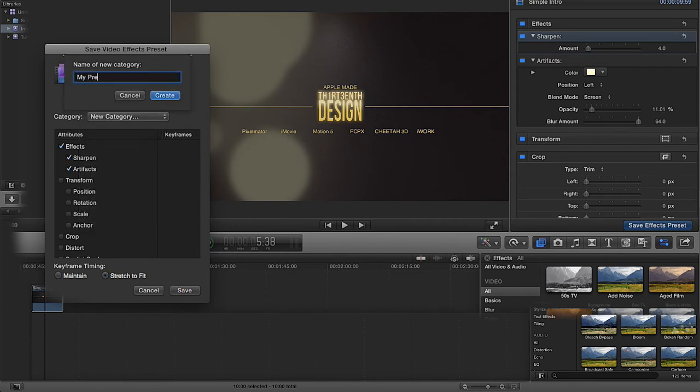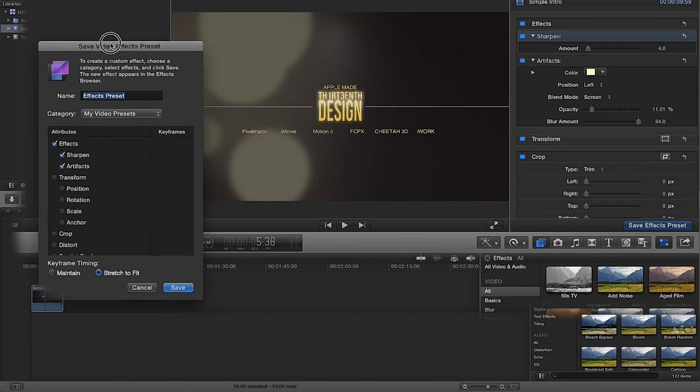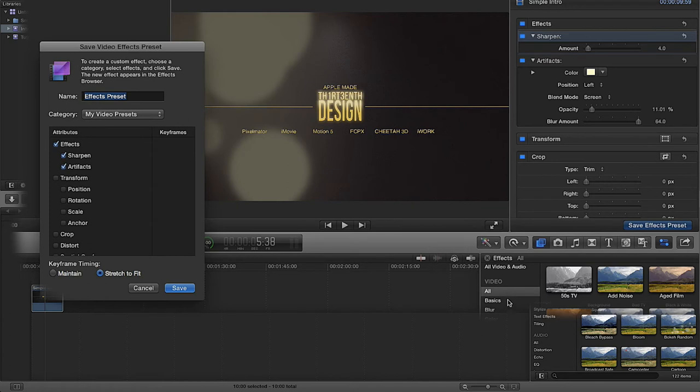Then I'm going to call this one 'my presets,' in fact 'my video presets.' I'm going to click create. You won't see it in here right away until you close this box here.